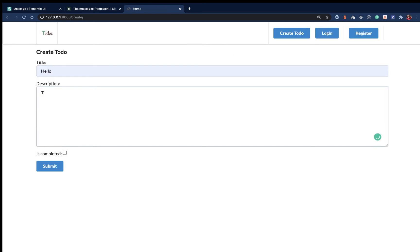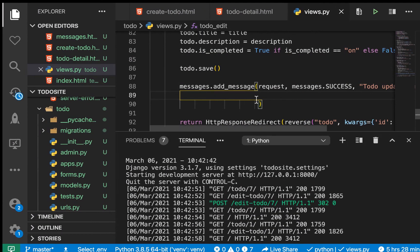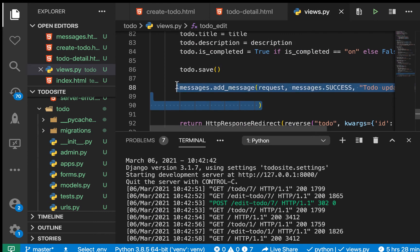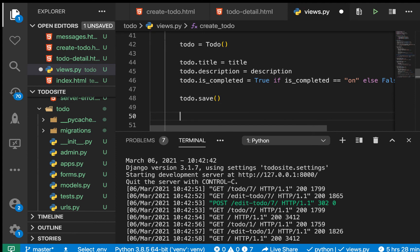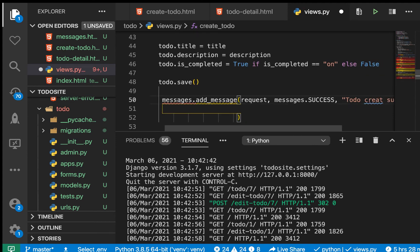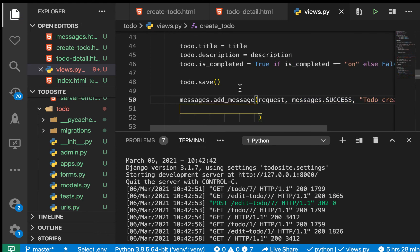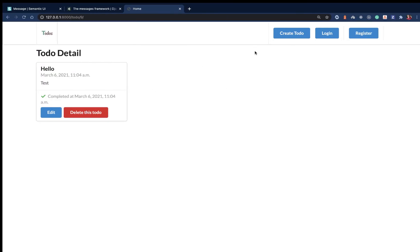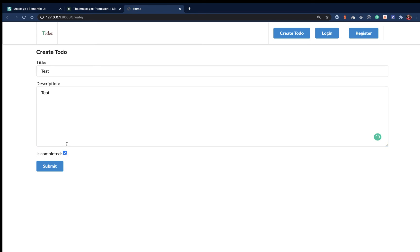Let's also add a message when we create. It will be quite the same, so we copy the success call and add it to the create view with the message text 'To-do created successfully'.